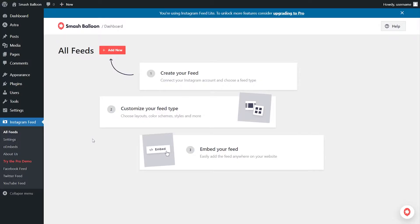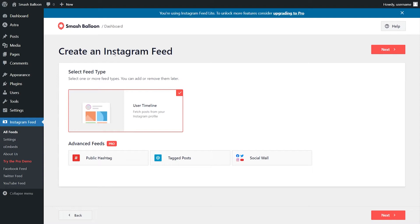Once installed, you can click Add New to start creating your new Instagram feed. With our plugin, you can create a feed of posts from your Instagram timeline. It's already selected for us here, so we can go and click on Next.